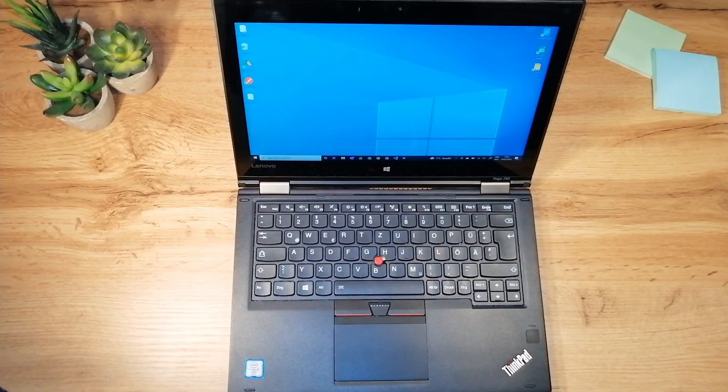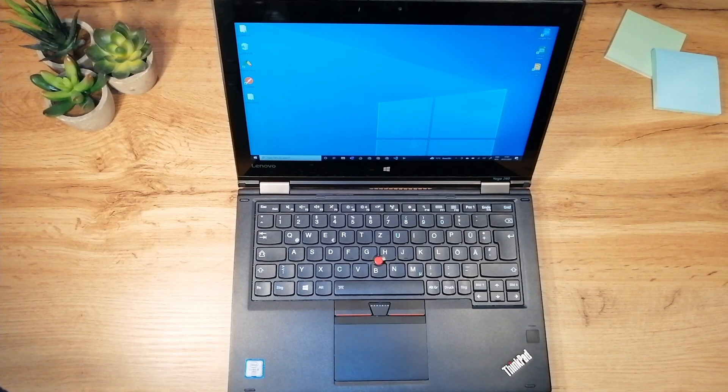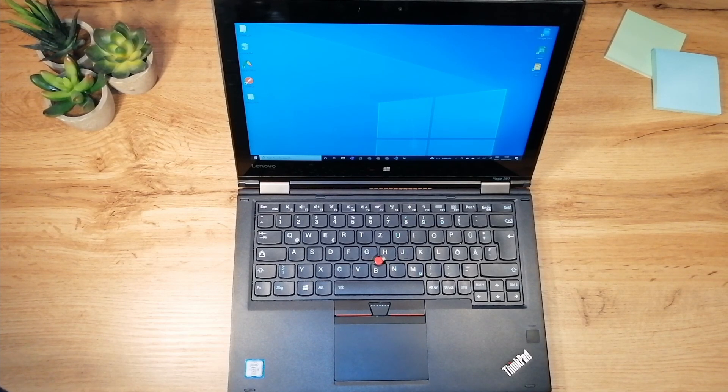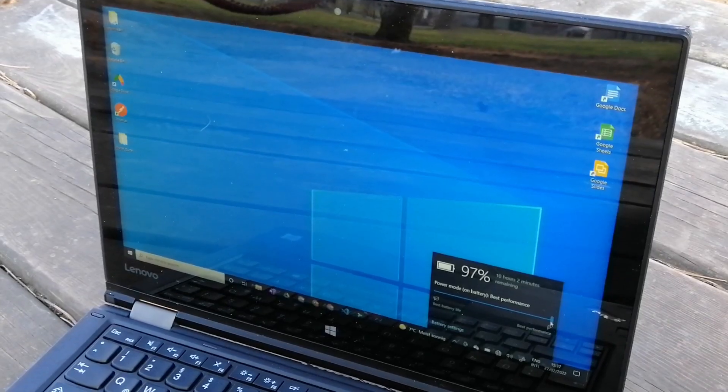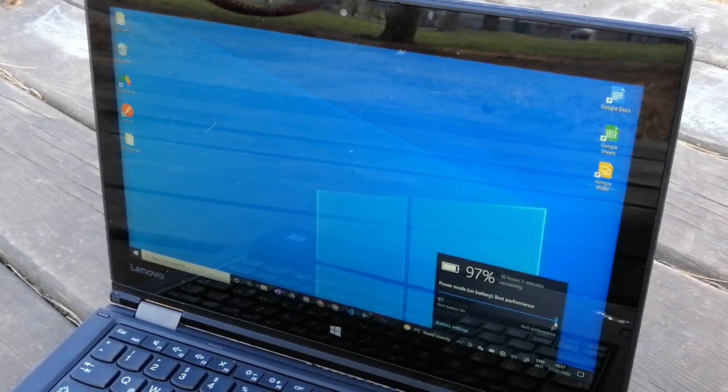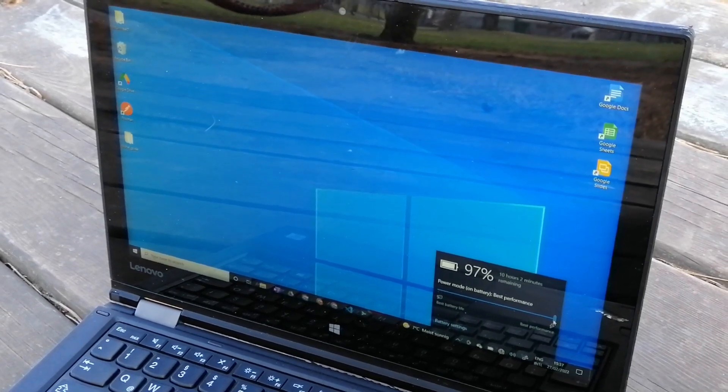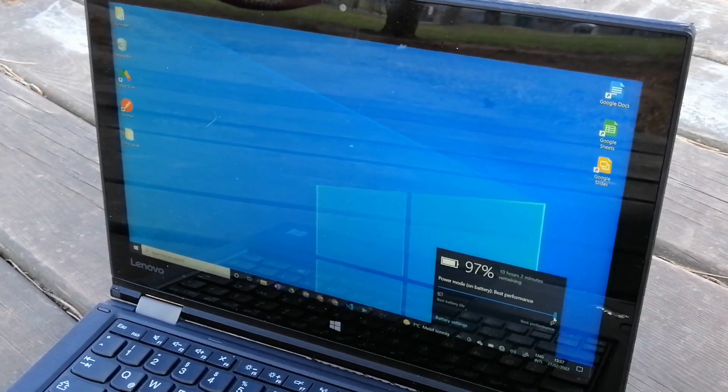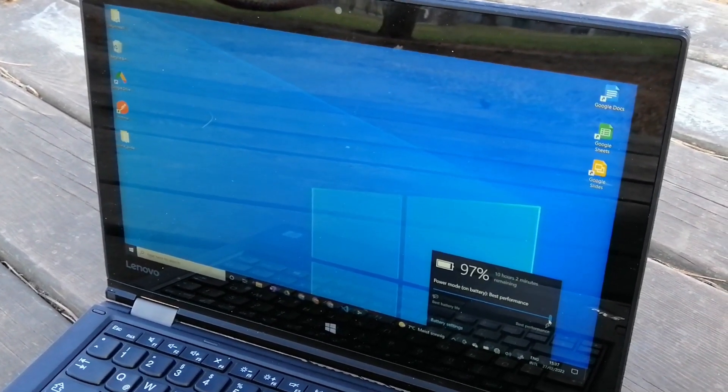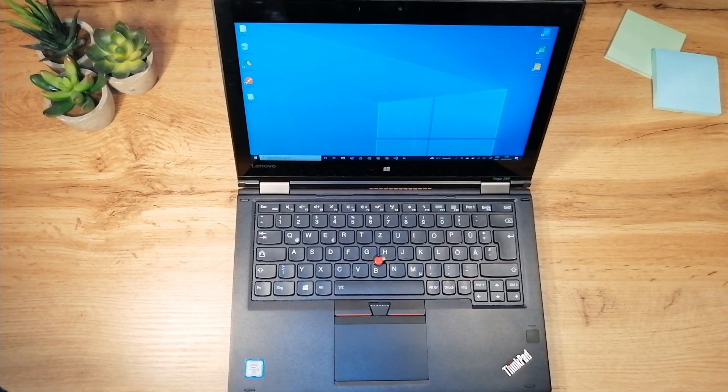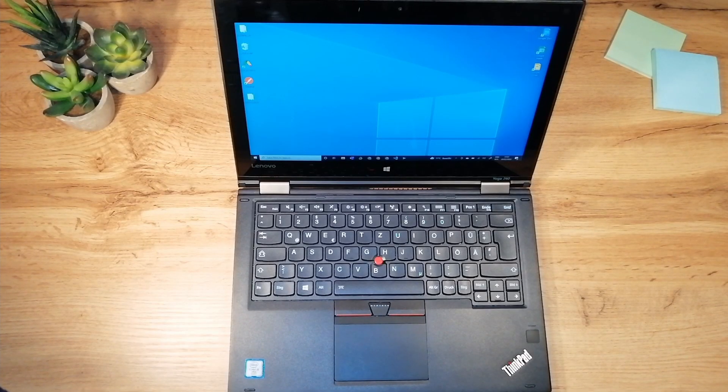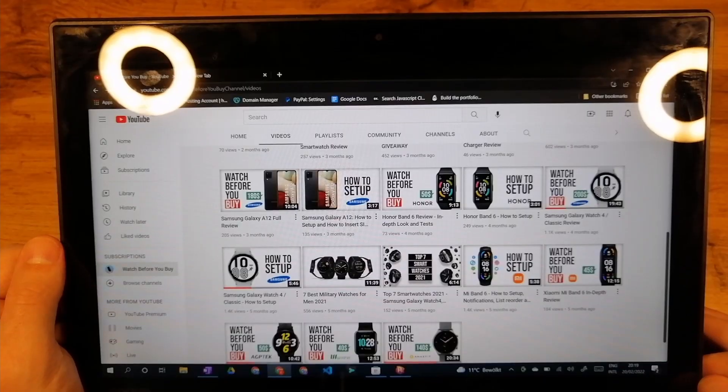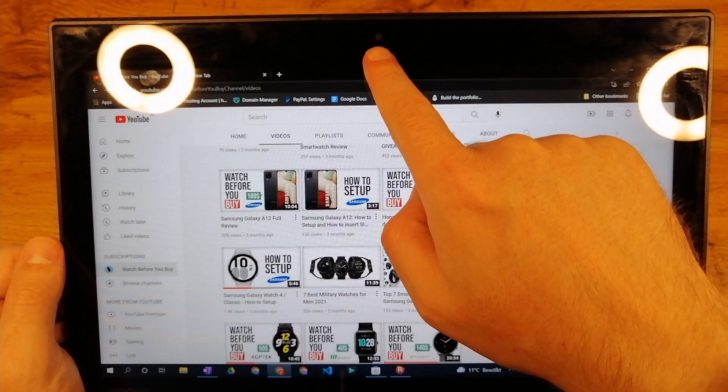As I already mentioned, the screen is 12.5 inches. It has 1920x1080 resolution, and it also comes with IPS and anti-glare. The brightness level is 300 nits. Viewing angles being IPS are very good, anti-glare is also on a decent level. In terms of color saturation, it has 68% of sRGB. Above the screen we have a 720p camera.